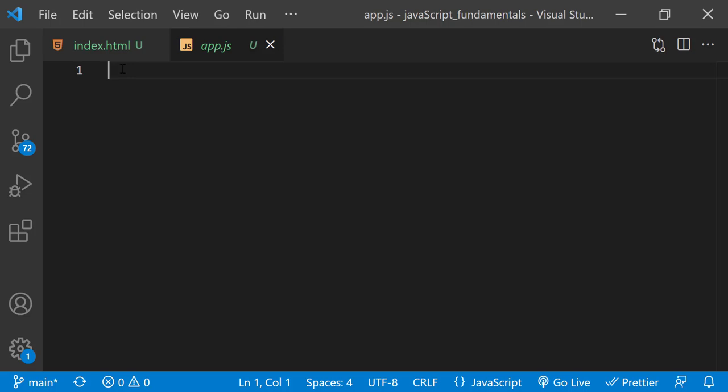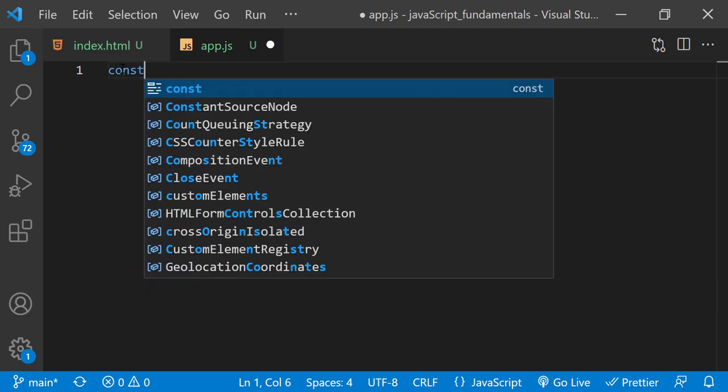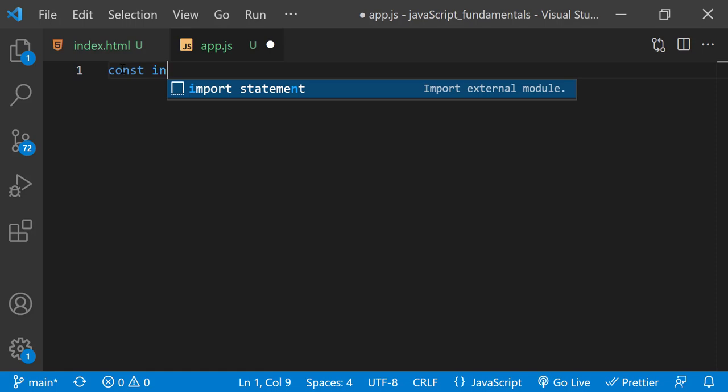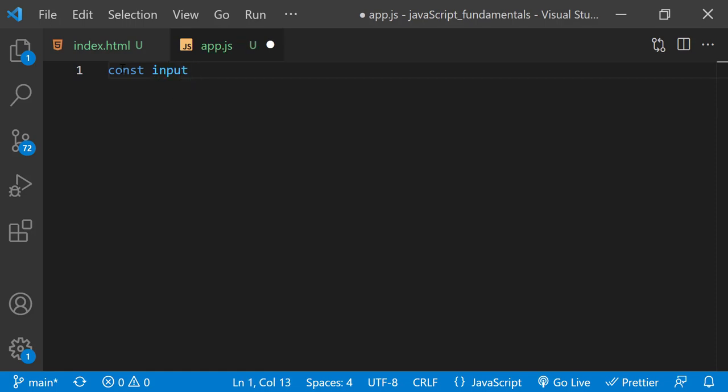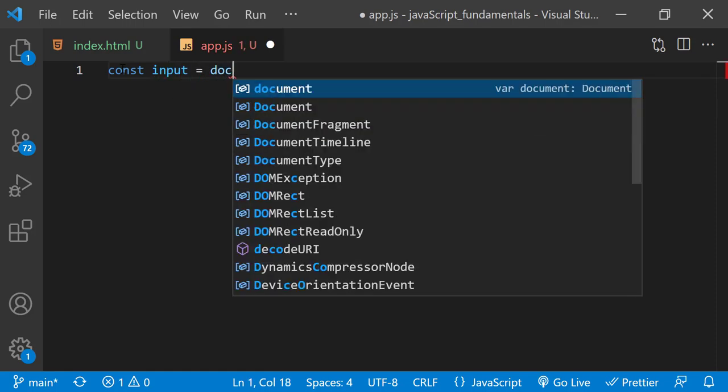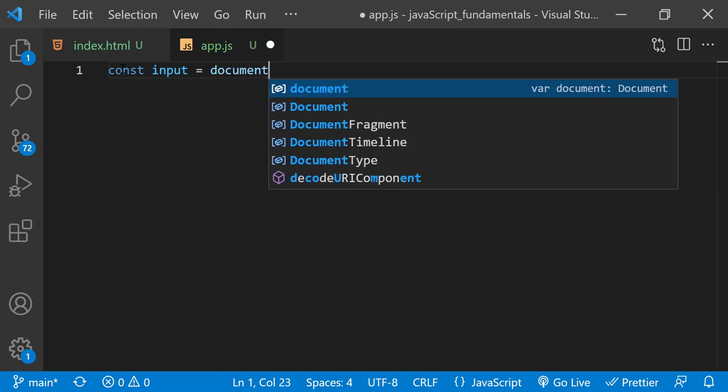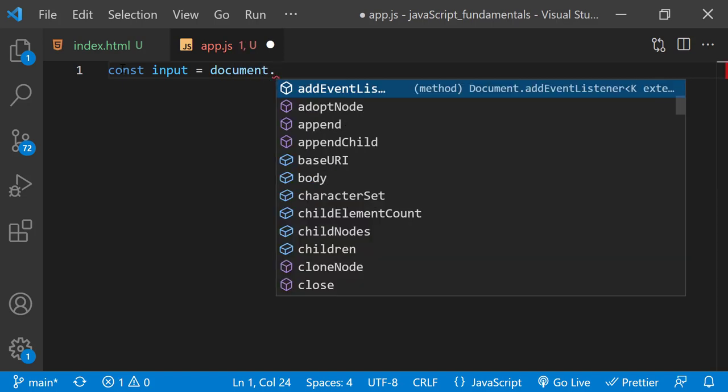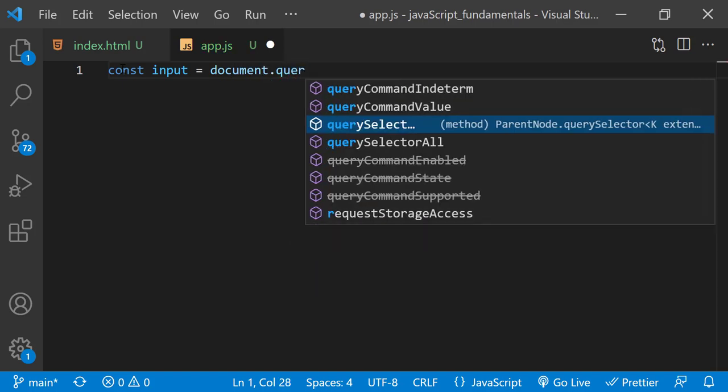So first, I'll select the input element by typing const input equals document.querySelector.